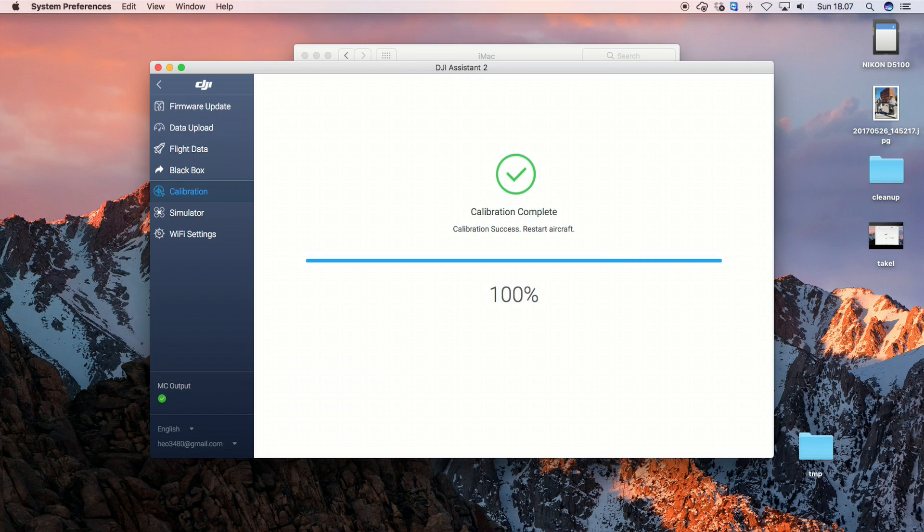So now the calibration is complete, and you have been asked to restart your aircraft. So that's how easy it is. And as I mentioned, the majority of the problems you have is actually getting the process started. But once that is running, it's fairly easy to calibrate the downward and forward facing vision system.